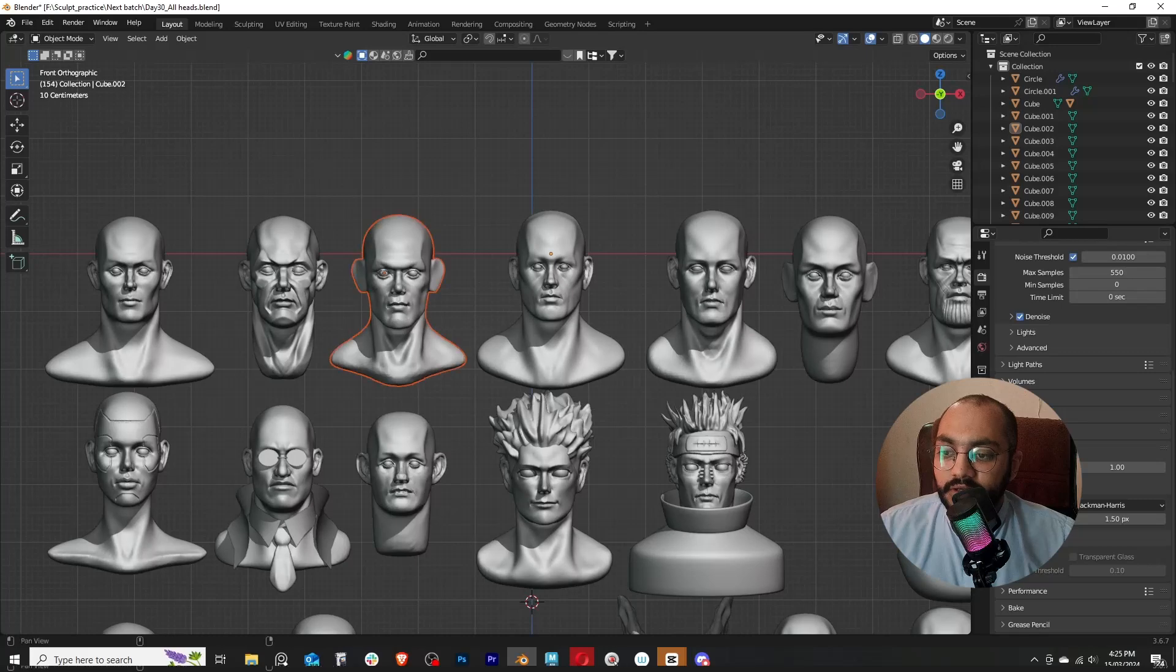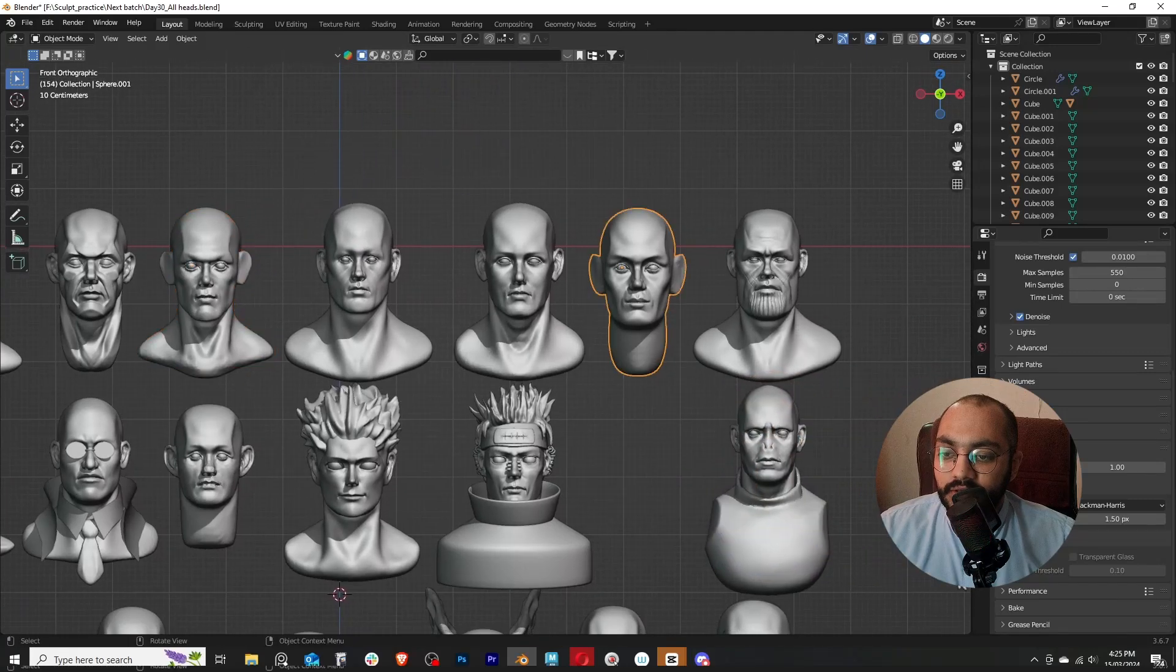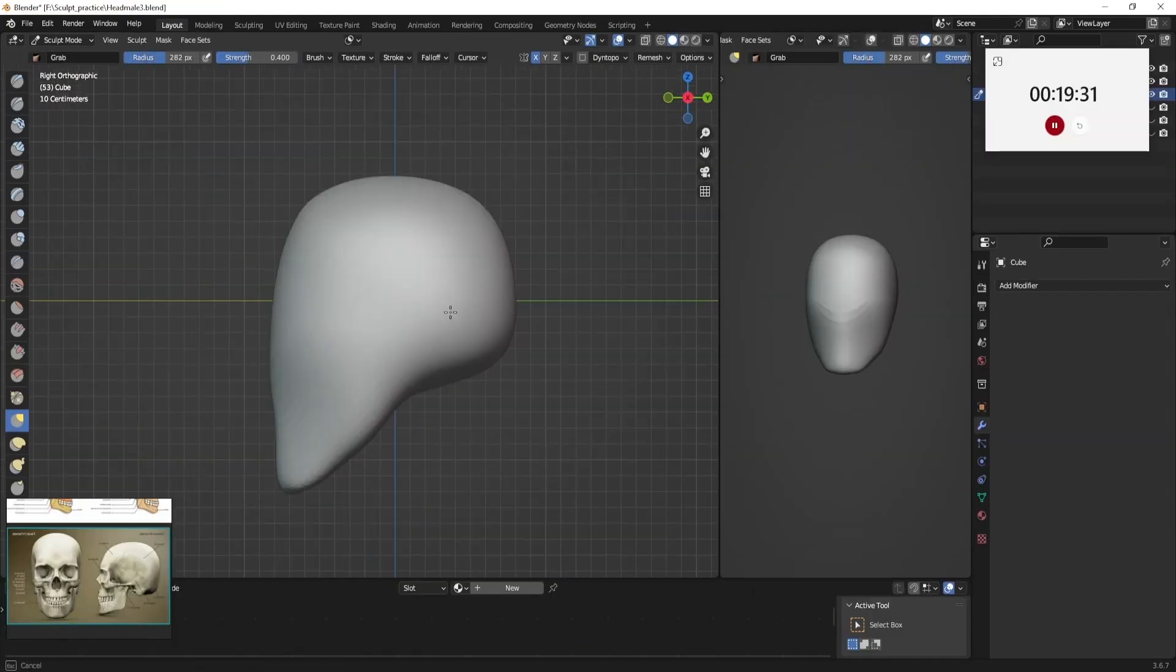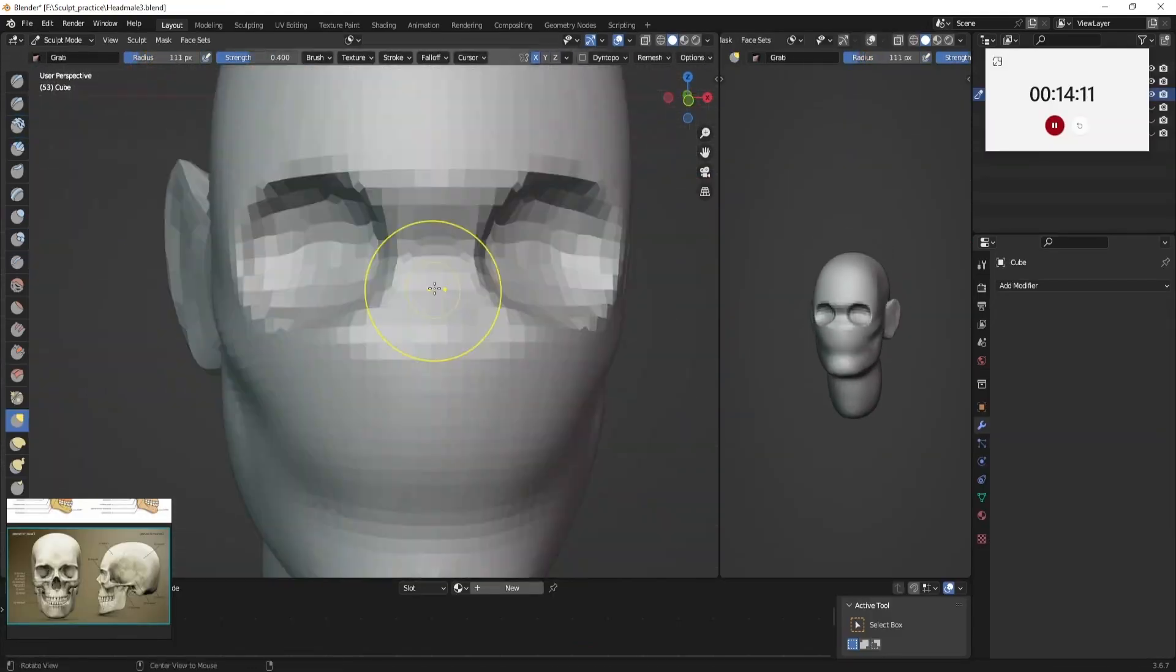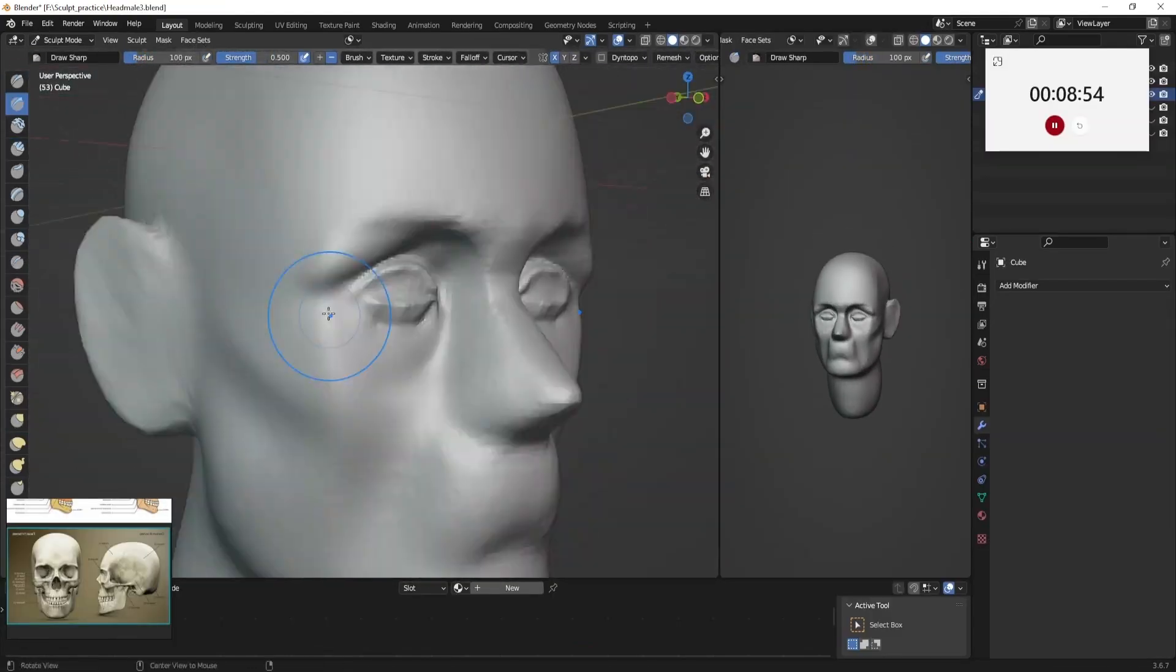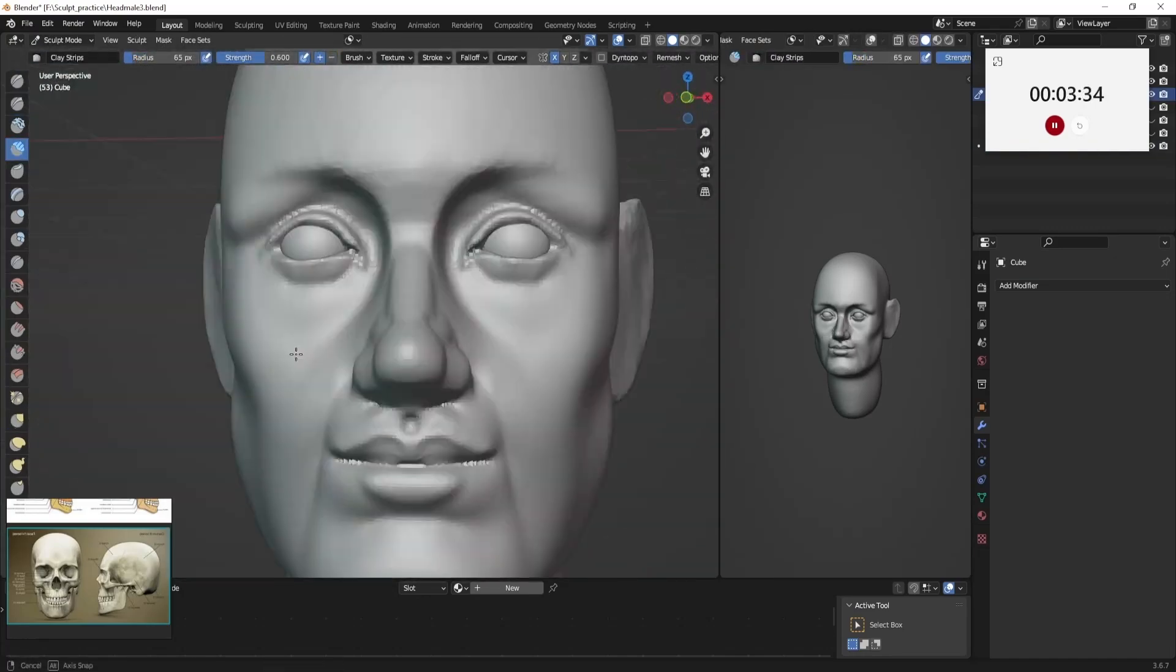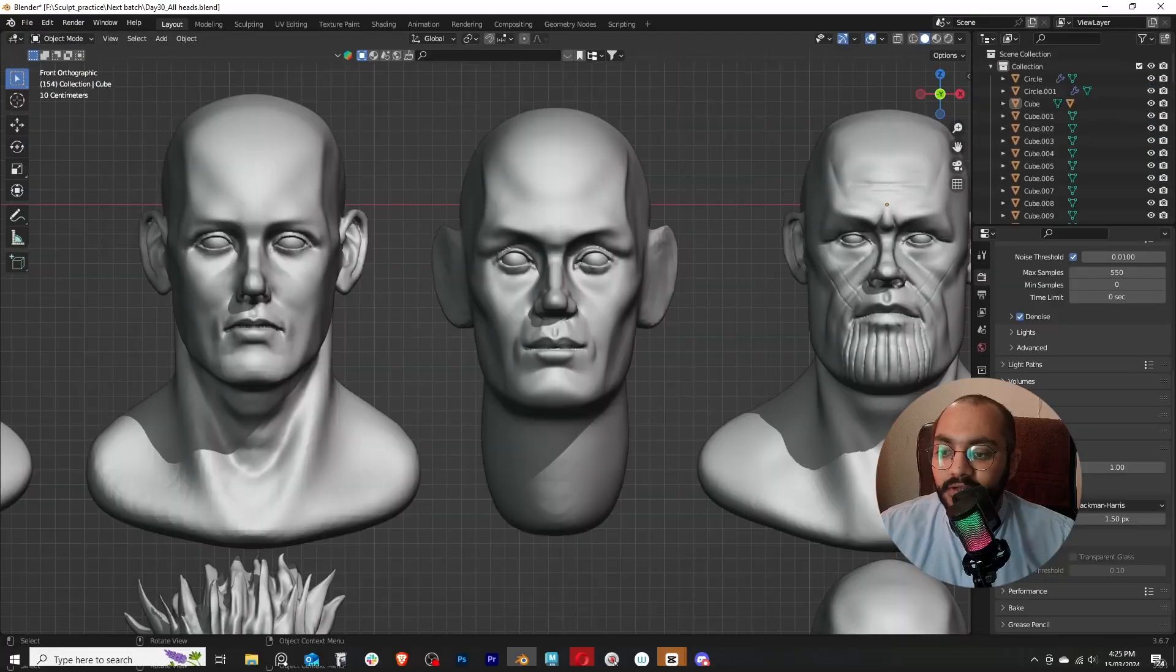After this head I've been using references heavily. This is the first 20-minute sculpt that I did. Speed sculpts are a really good way of making quick decisions and really doing the things that matter. You don't waste time and you don't get into detail.